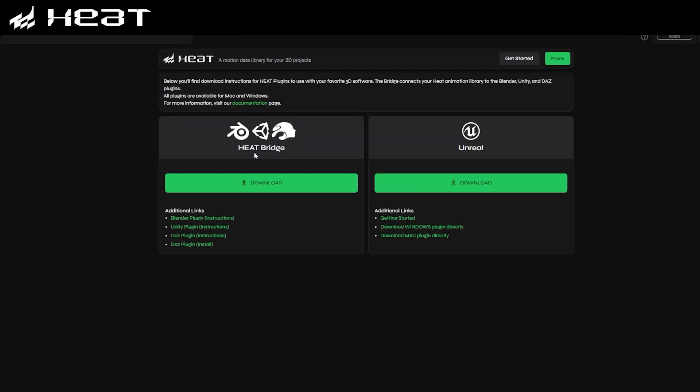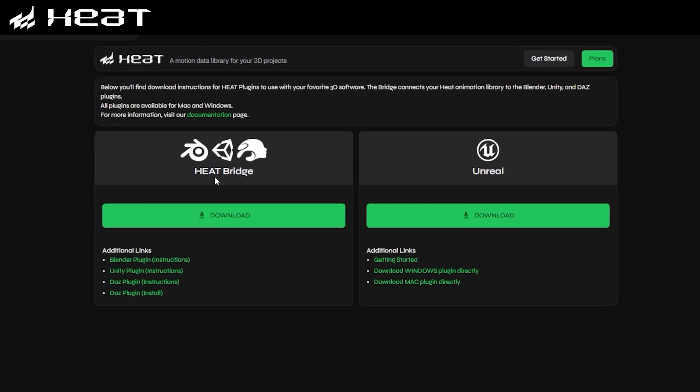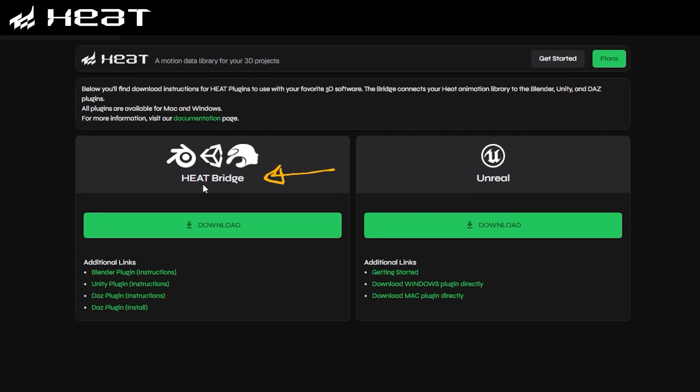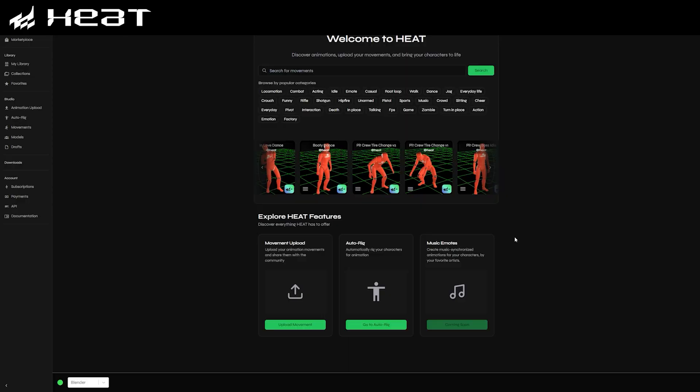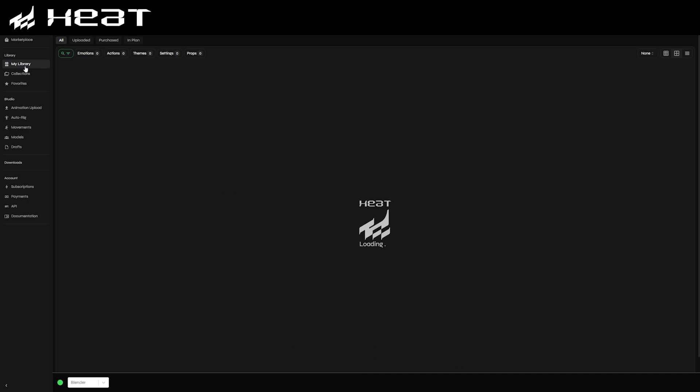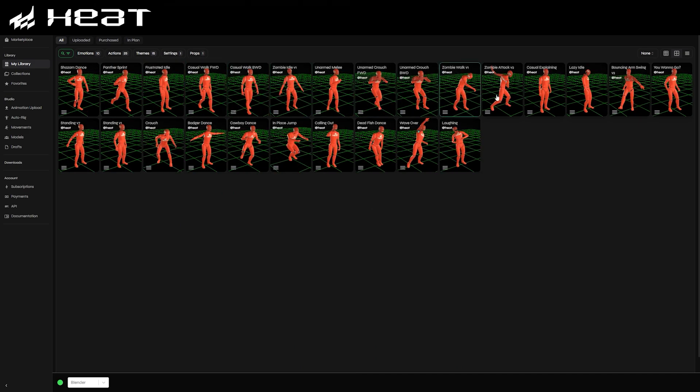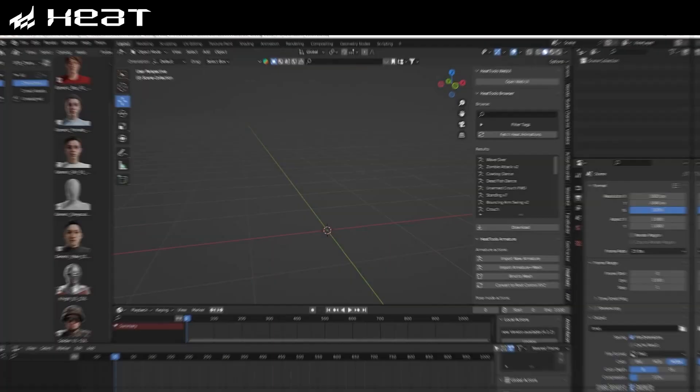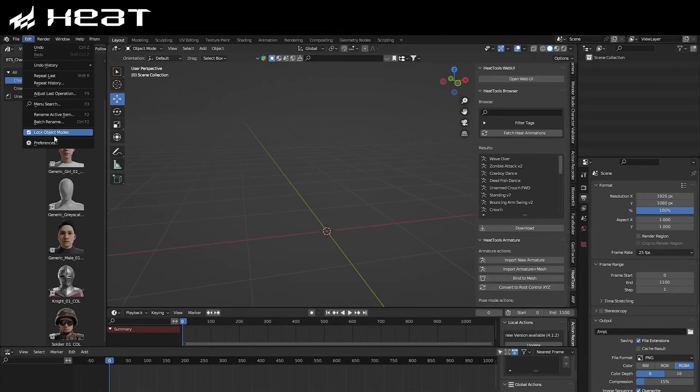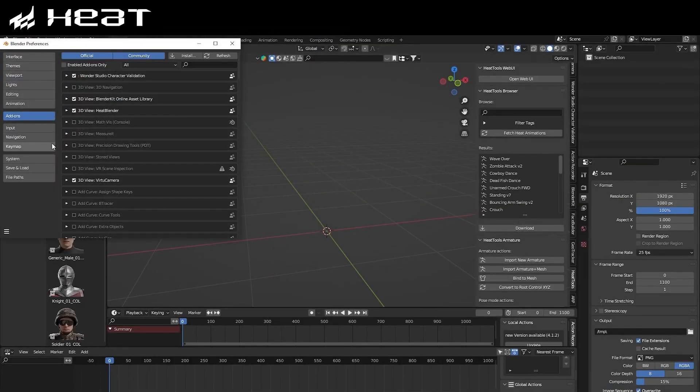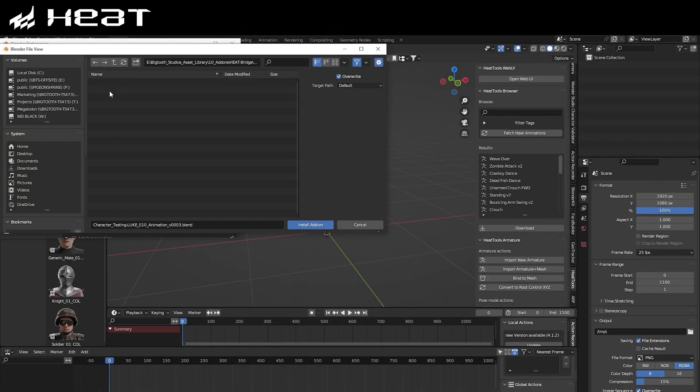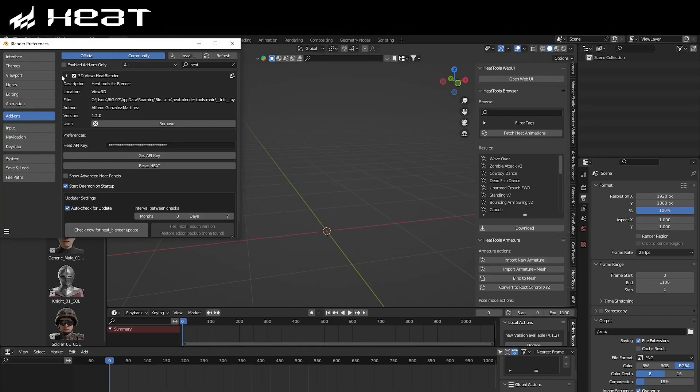So once you've downloaded the Heat Bridge desktop application and also the Blender plugin from the website, which you'll find below that, you'll notice a similar setup to the website itself. This is where we'll be sending the animation data assets from into Blender. So we need to make sure that this application is open in the background. We can now head into Blender and install the Heat plugin that we downloaded, and you can install that like you would any other add-on in the Preferences tab. This add-on just means that the Blender and the Heat app can sync together correctly.